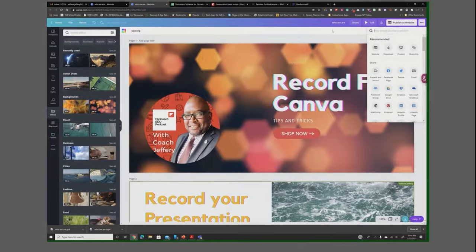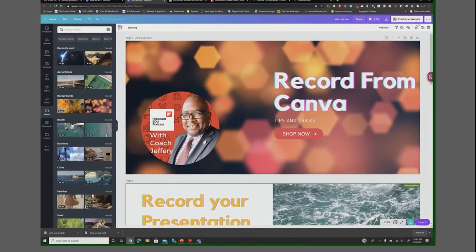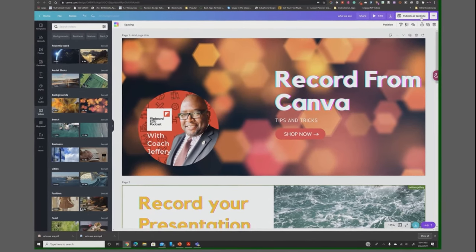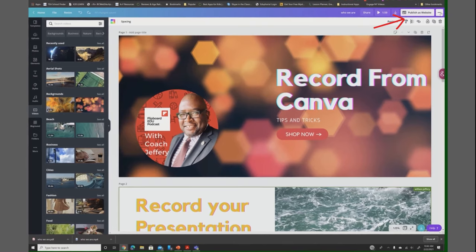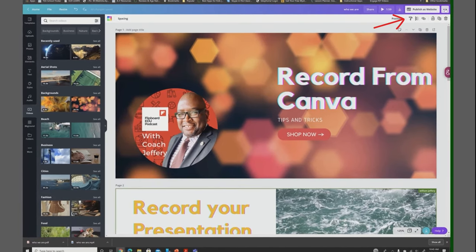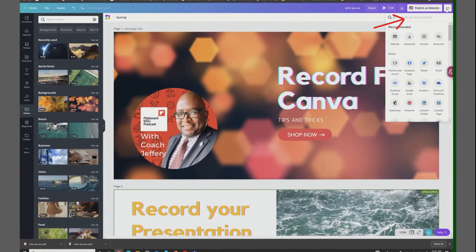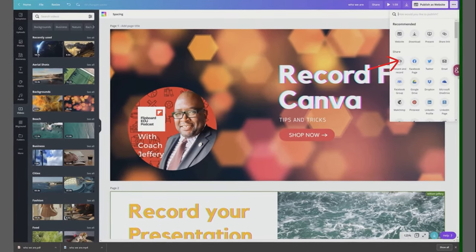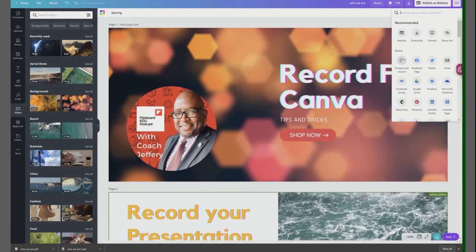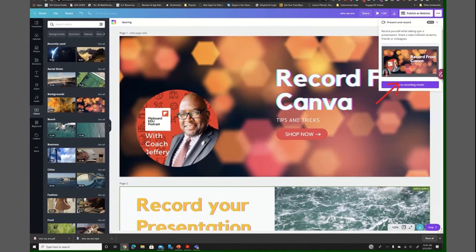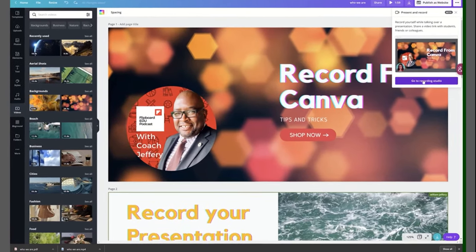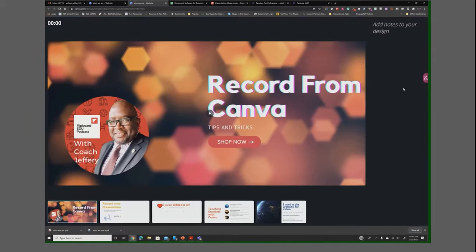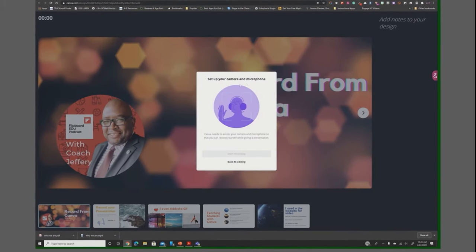What you're going to do is go to the top right-hand corner where it says publish as website. There's three dots right here. We're going to click on these three dots and click on record. It says here go to recording and I'm going to record this presentation. I'm going to allow